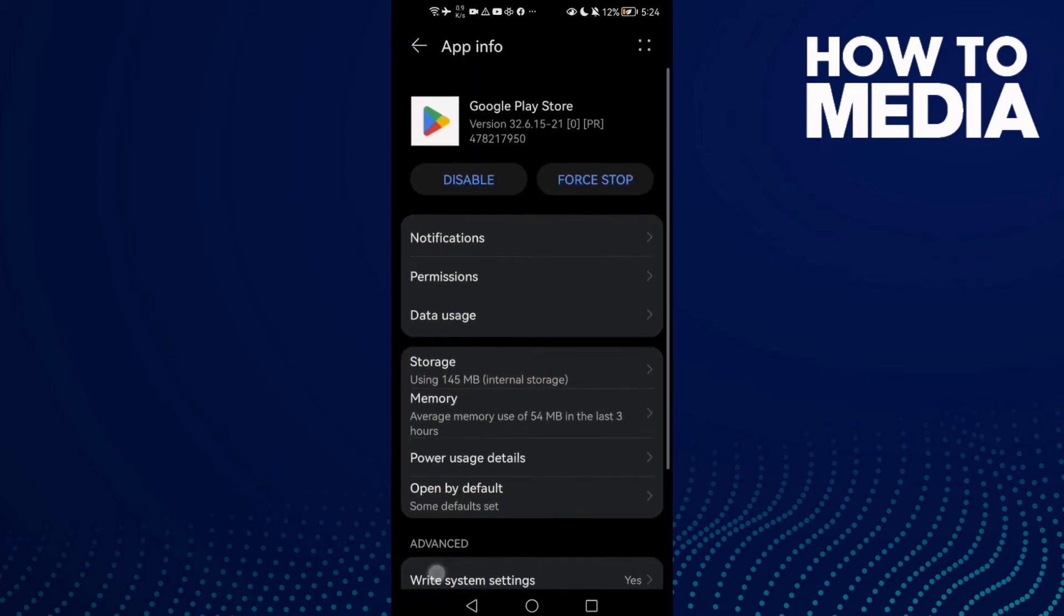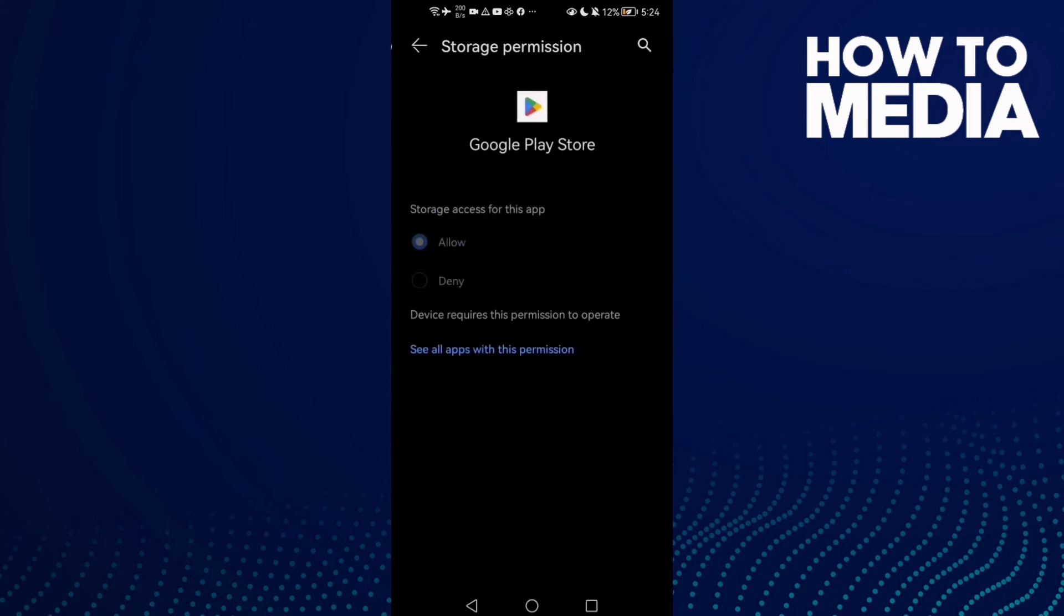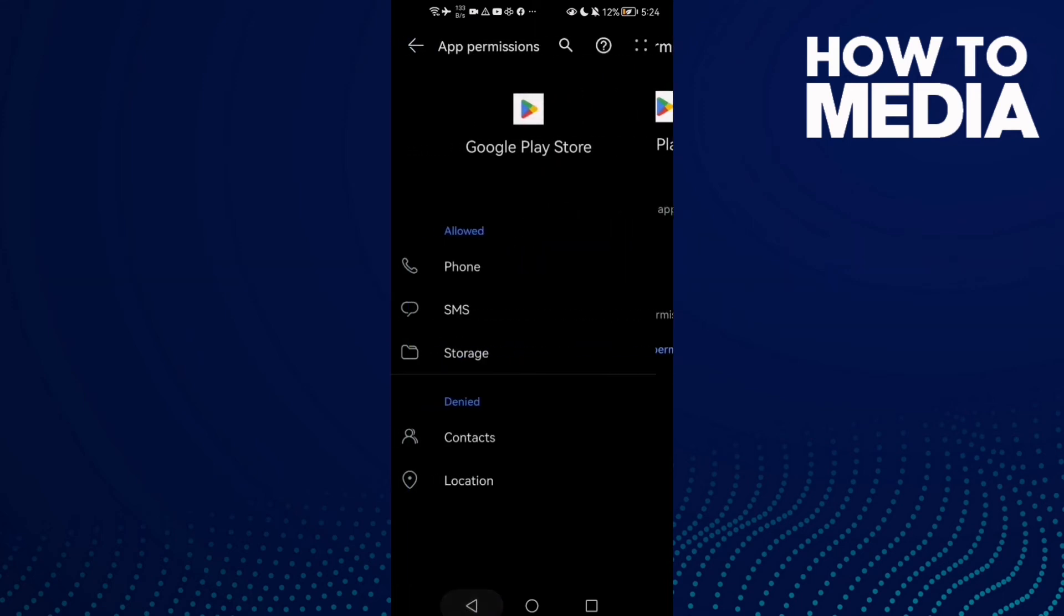Now go to Permissions and here you will find Storage. Enable it by clicking Allow.